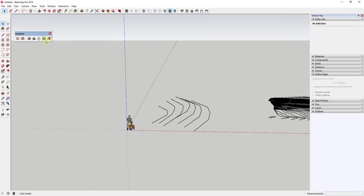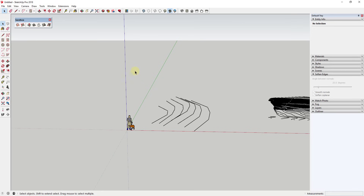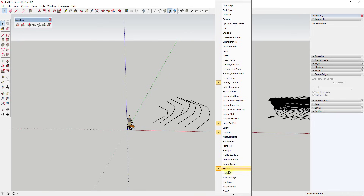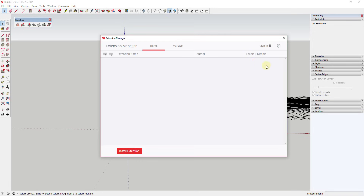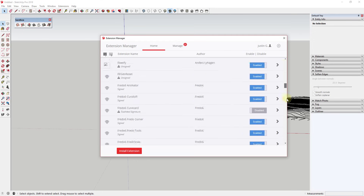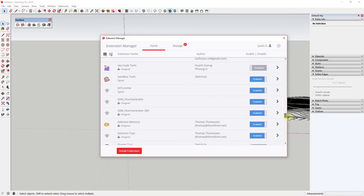The first thing you'll want to do is make sure Sandbox Tools is actually enabled, because it is an extension. You can right-click and in your list of extensions scroll down to see if Sandbox is on the list. If it is, just click on it and that should bring the toolbar up. If not, go to Window > Extension Manager, scroll down to Sandbox Tools, click the button to enable it, and click Apply to load it.